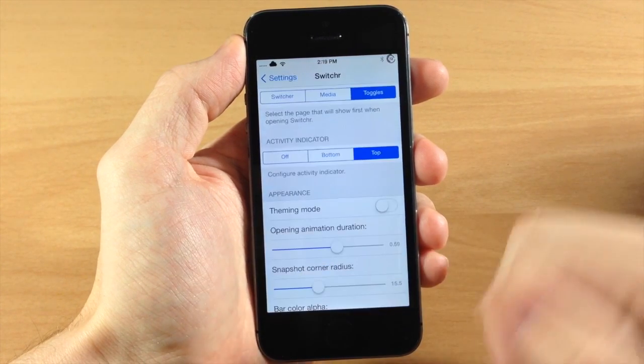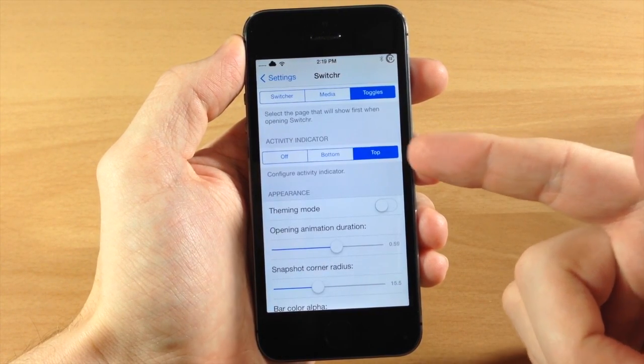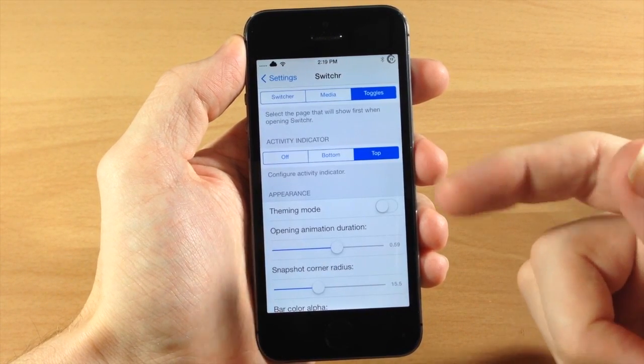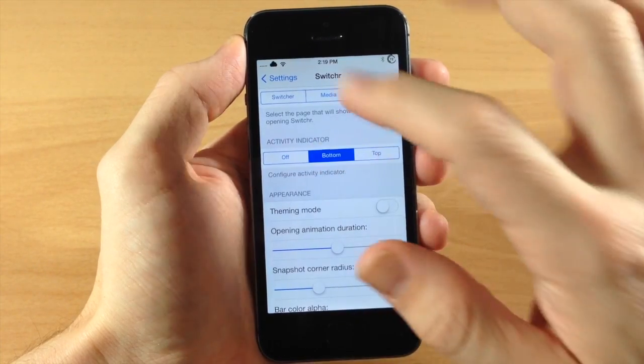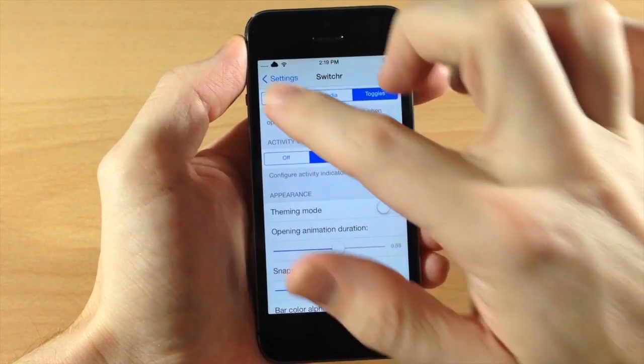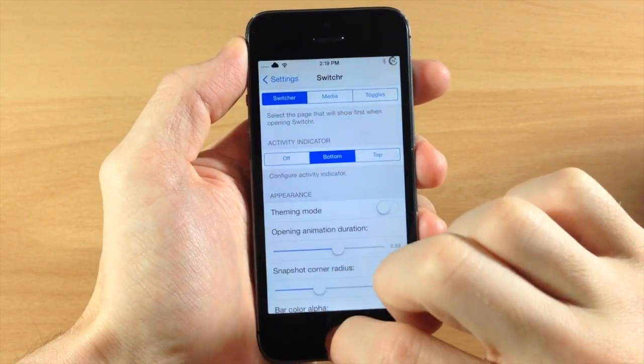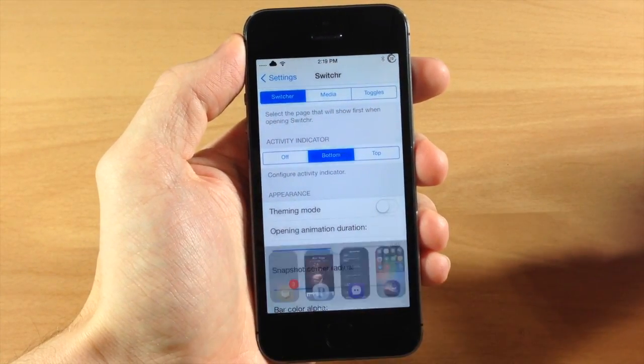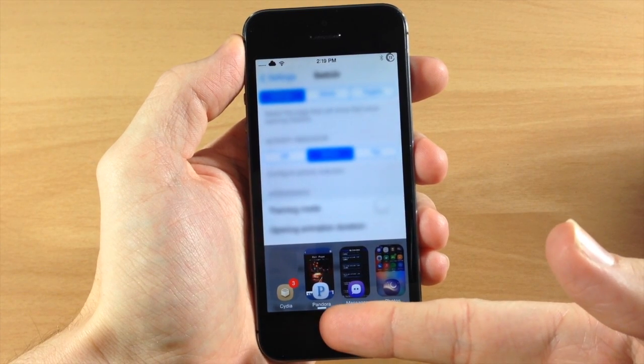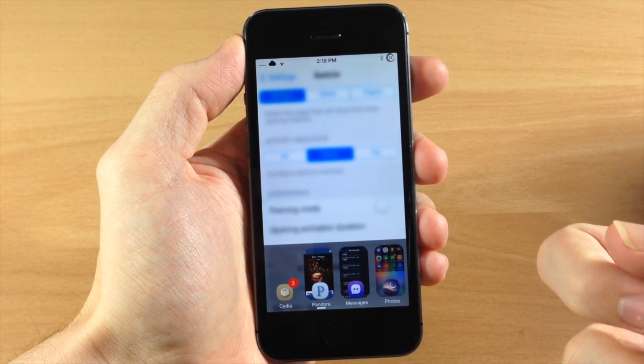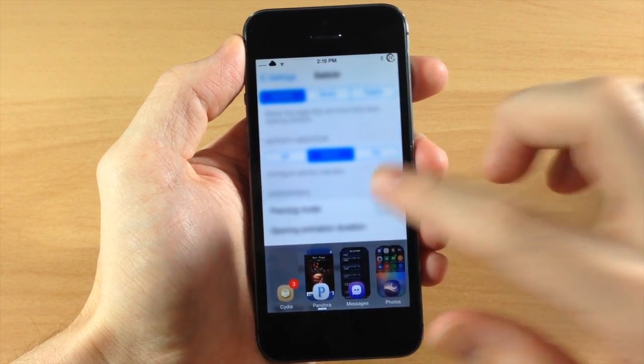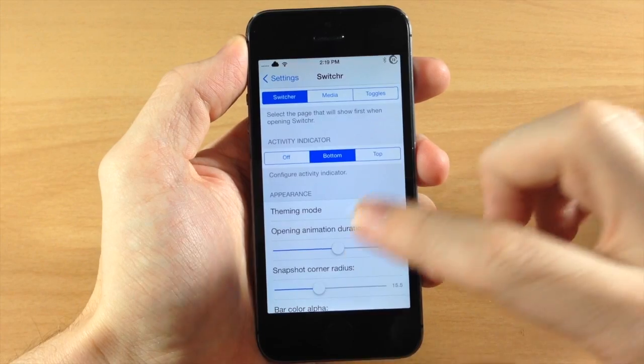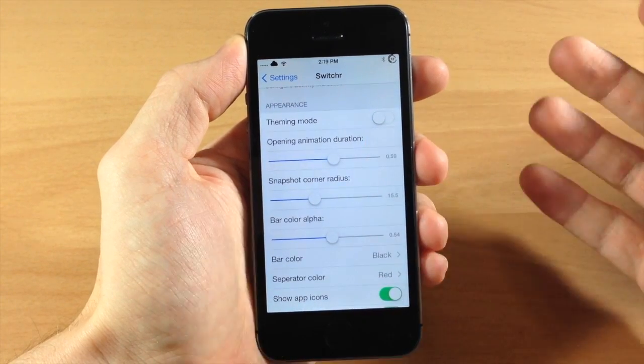So you can see that right there, and we also have the activity indicator which we had at the top which I was showing you previously. Let's put it at the bottom here and let's change this back to the switcher and open that up. Now you can see that I have Pandora running in the background right there. Just a little indicator at the bottom, and right down here you can actually change your appearance.